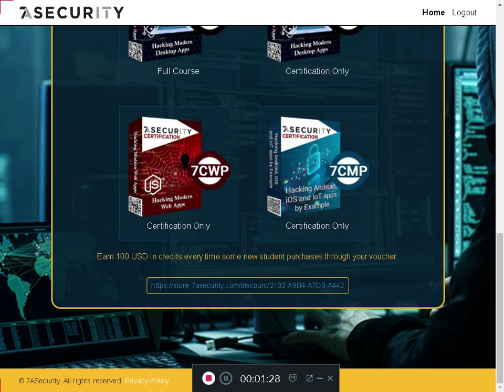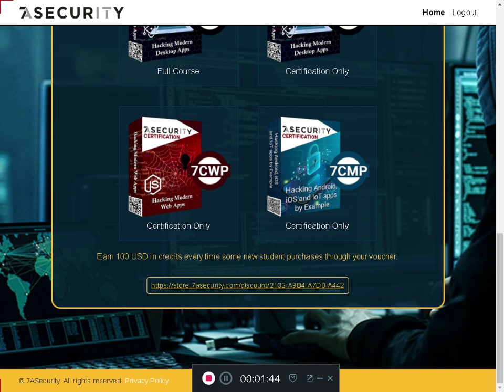For example, if you get enough people to use your code, you could get any course for free. Or if you prefer cash instead of getting a course, we can also arrange that. This is how you find your personal referral and discount code if you want to buy anything or get other people to buy something.